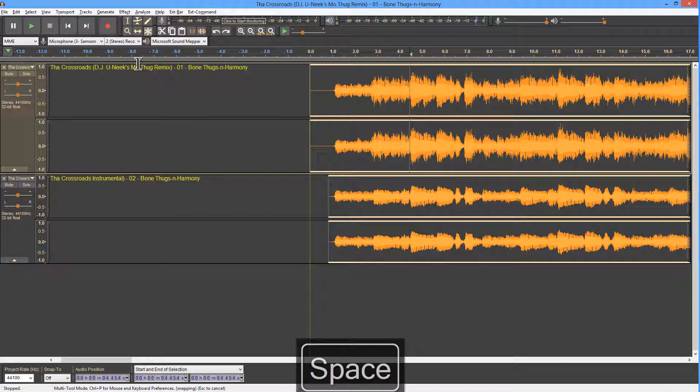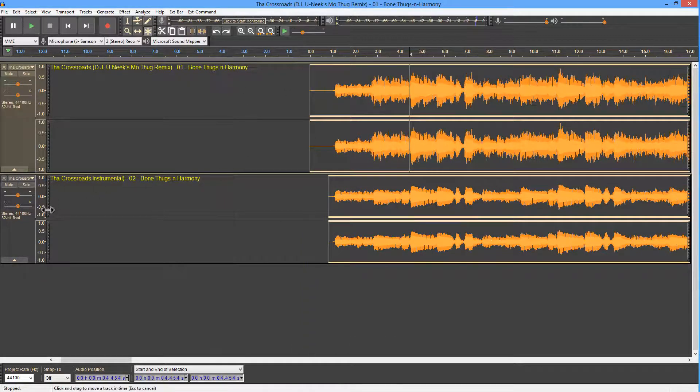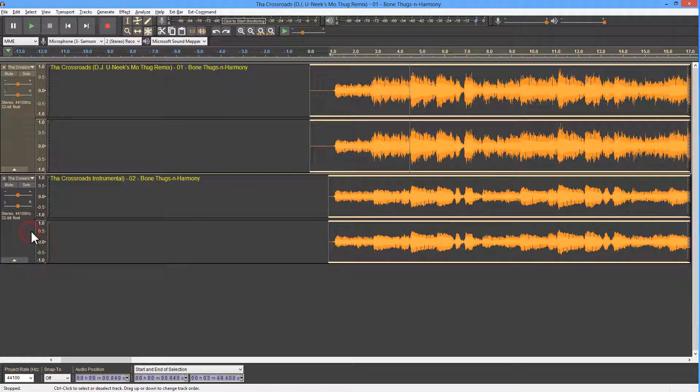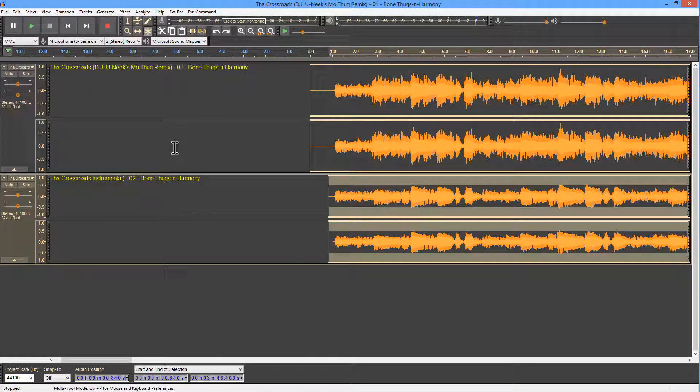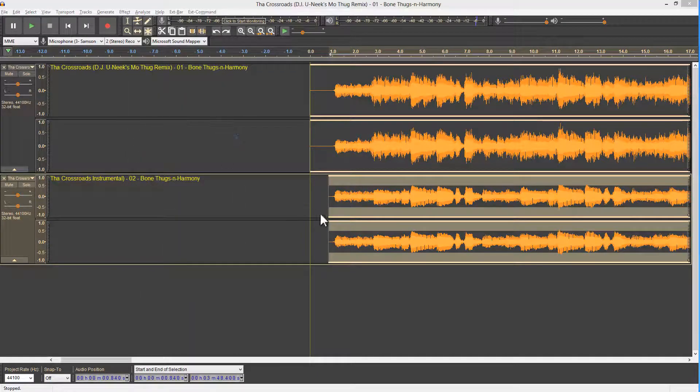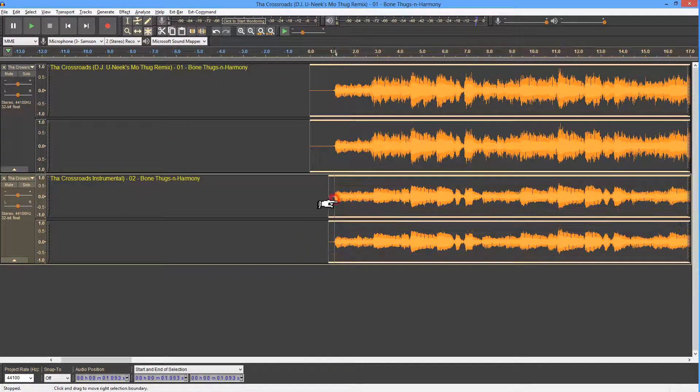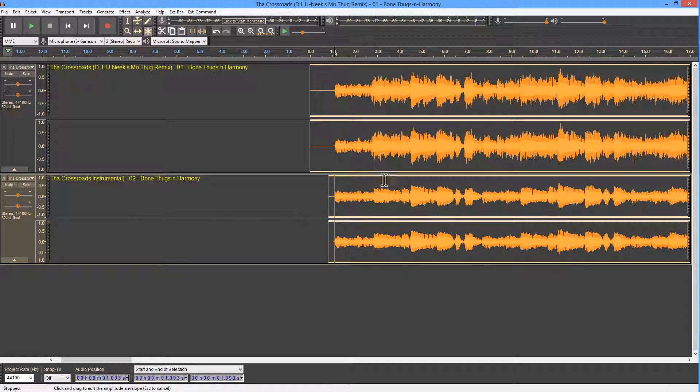We get an amazing acapella. So first of all, let's start at the beginning. I'm going to apply an effect, which is the invert effect, because we will need to apply that later. But I want to go right to the beginning.